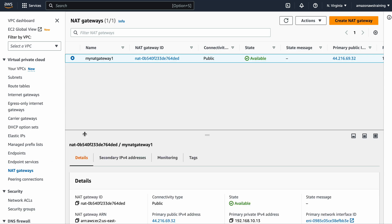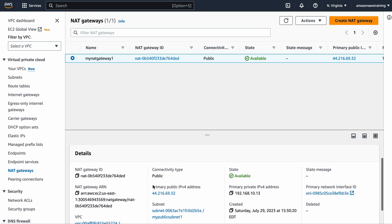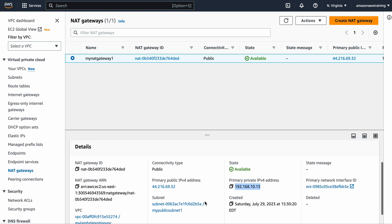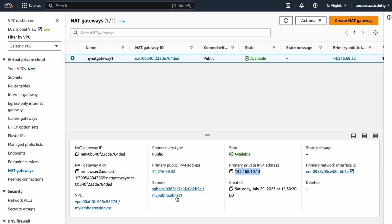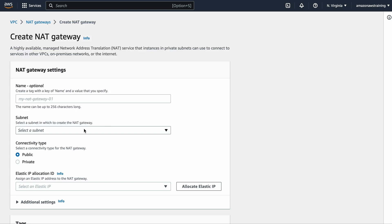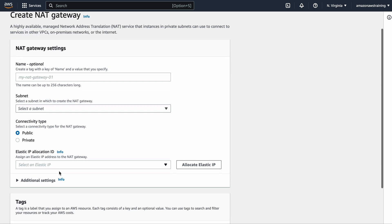I also created a NAT Gateway, because any address translations from the private environment need to go through it. I associated the NAT Gateway with my public subnet so that NAT translation happens between my private addresses and the public IP address. To create a NAT Gateway, click 'Create NAT Gateway', select the public subnet, set the connectivity type to public, associate the Elastic IP address, and you're good to go.